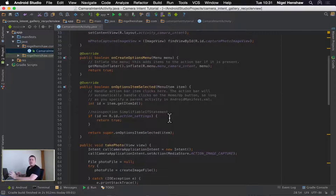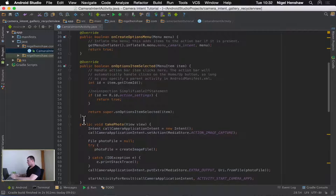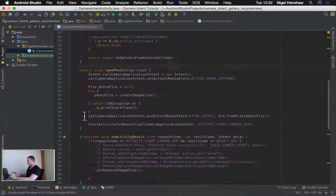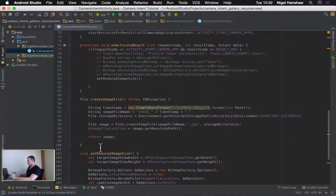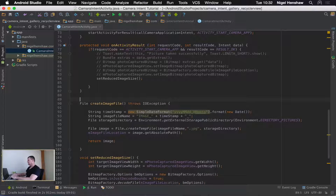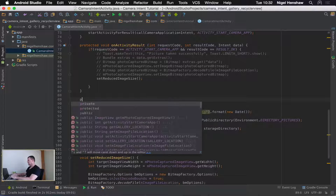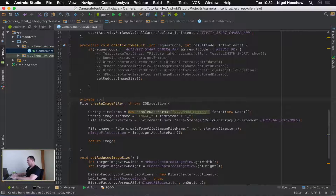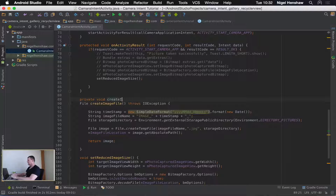The next step is I'm going to create a dedicated method to create that folder. I'm going to put it above the create image file method and I'm going to call it create image gallery.